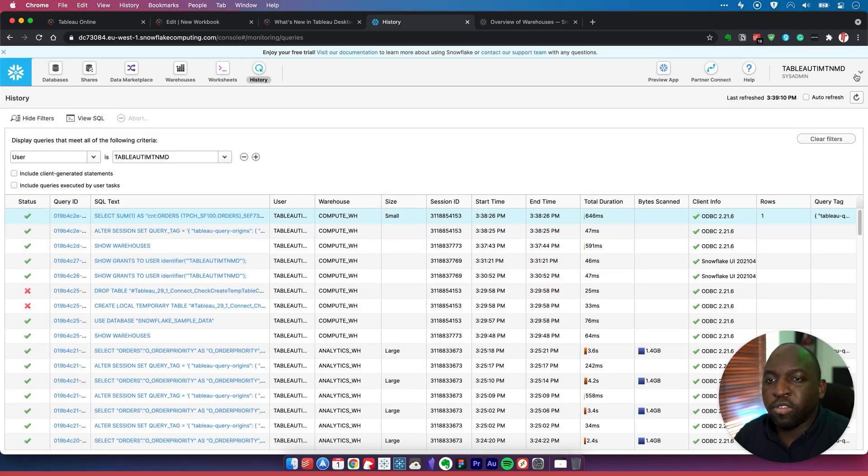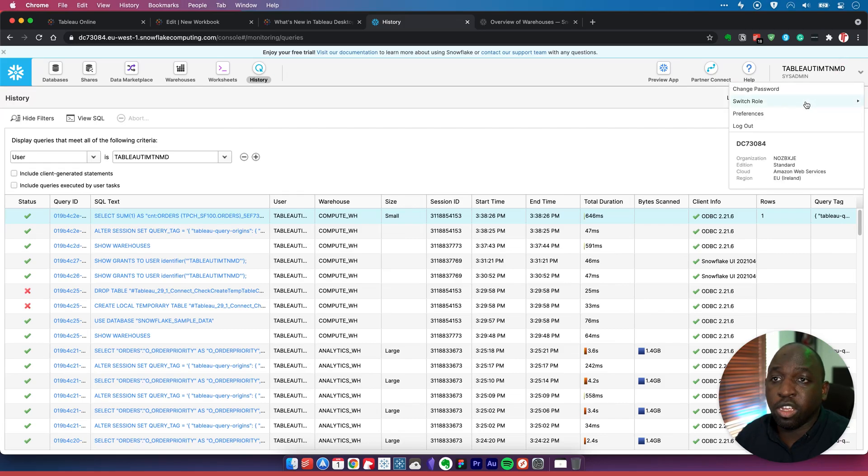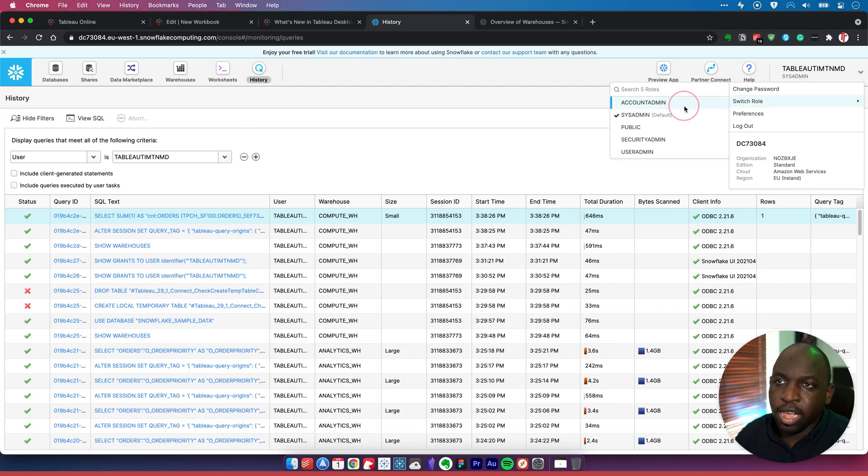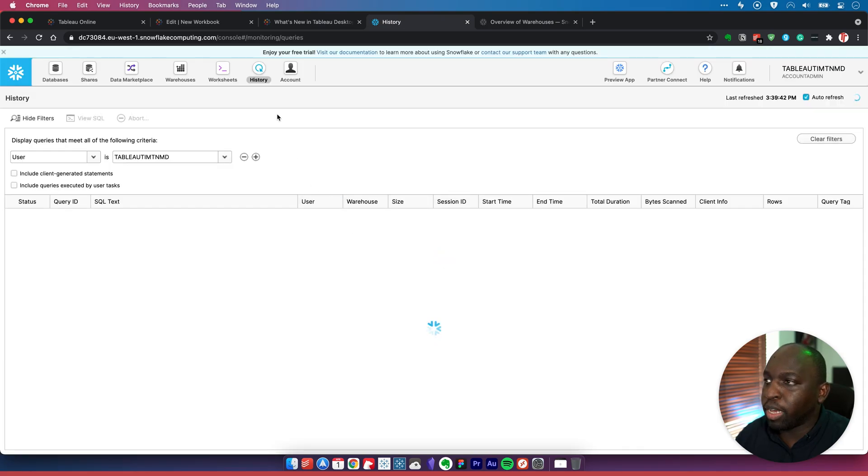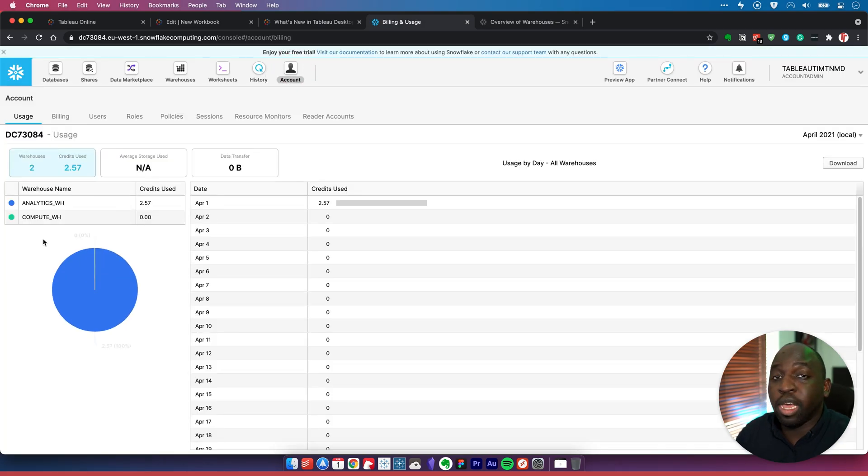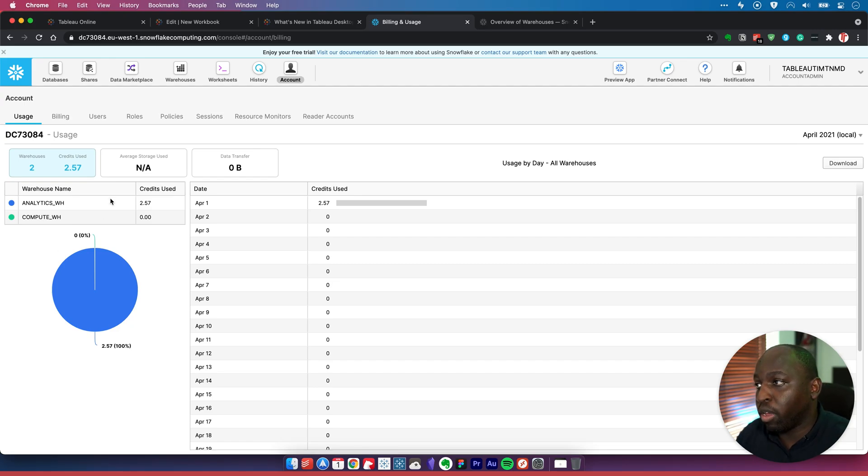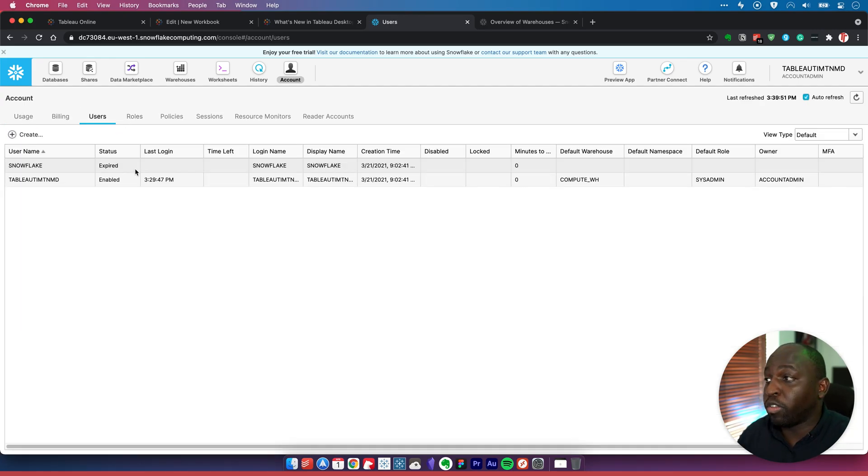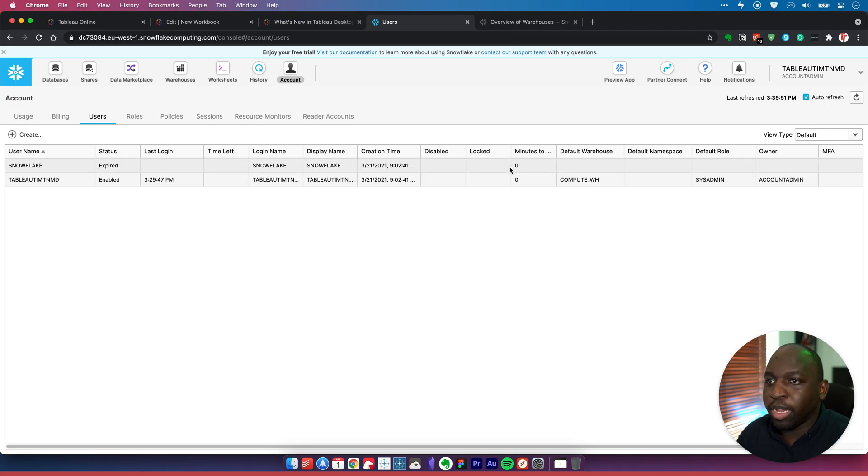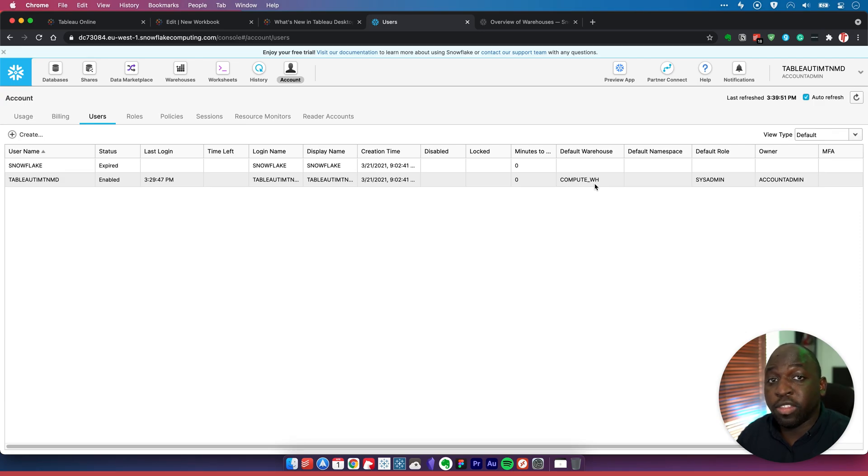To find out which is your default warehouse, you need to go to an admin role. This role I'm on isn't senior enough to see that, so if I go to account admin, I can go to this account tab here, which gives me more information. I can go to users and see myself here as Tableau Tim TNMD. You can see my default warehouse is the compute warehouse. This is how you find out your default warehouse.